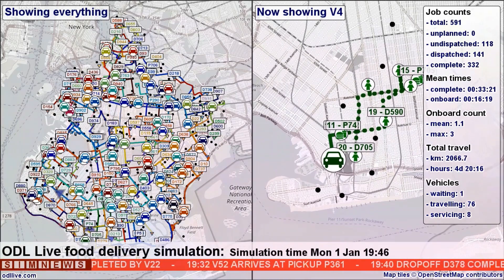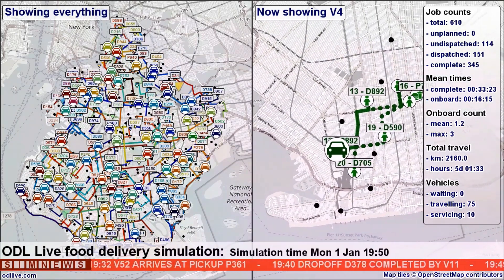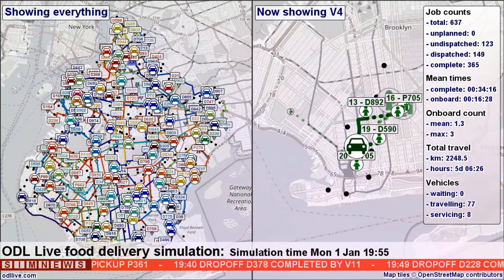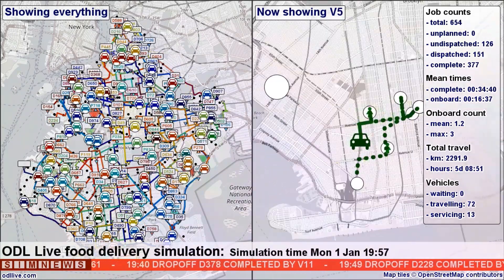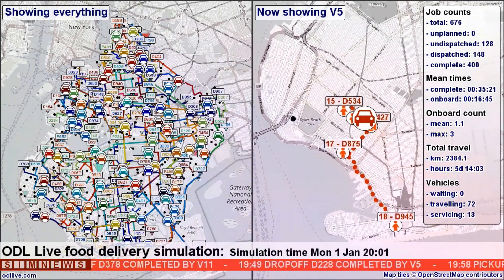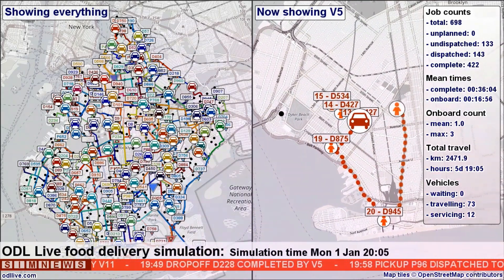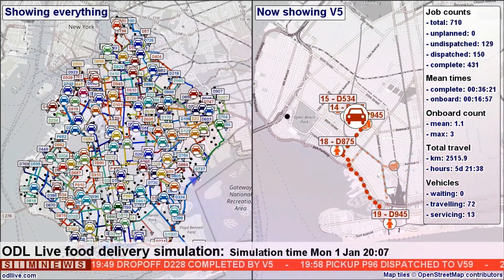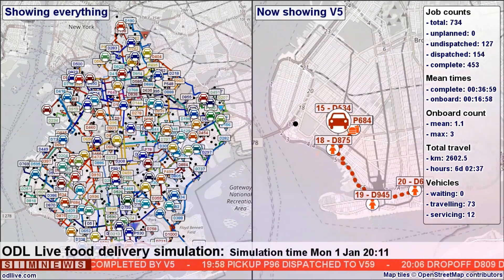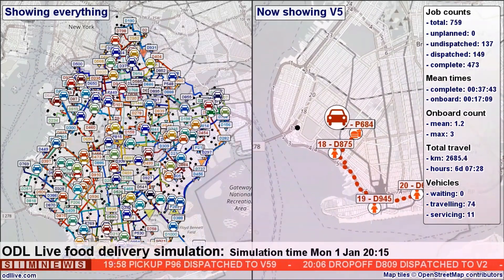A dotted line indicates a journey planned by the optimizer but not yet sent to the driver. The optimizer is continually moving the dotted line journeys around between different drivers, optimising in response to new jobs being created.